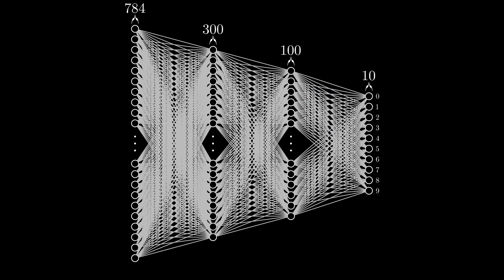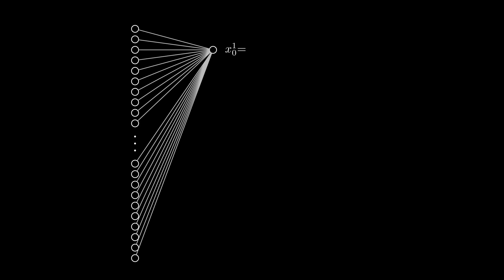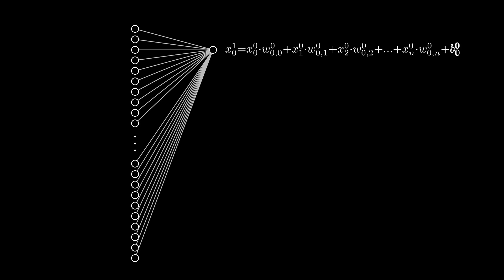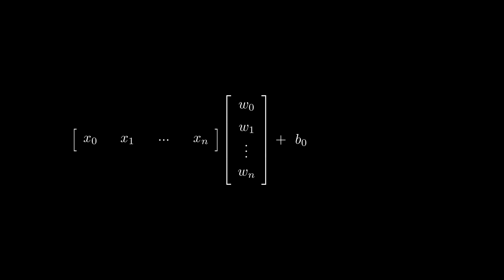The first kernel that we will be writing is the forward path for a neural network layer. To calculate the output of a single neuron we need to take the first input and multiply it with a corresponding weight. We then do that for every other input and sum the results together, adding a single bias term at the end. You might have noticed that the operation is just a dot product between the inputs and the weights. So we can express it like this.